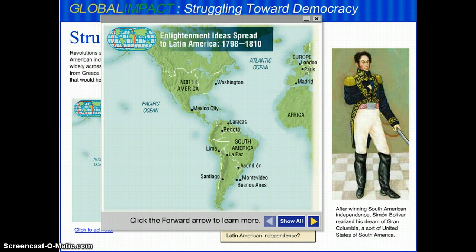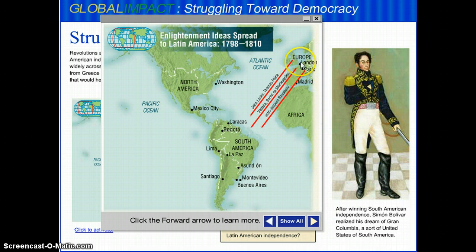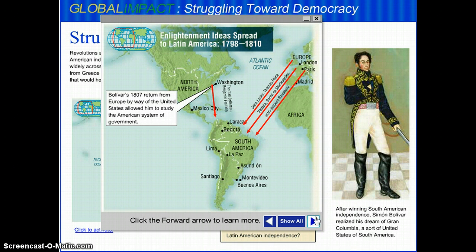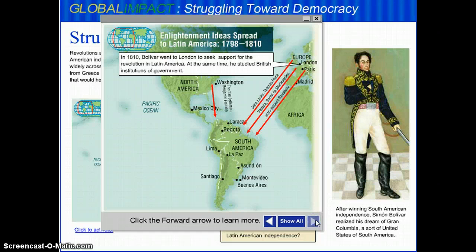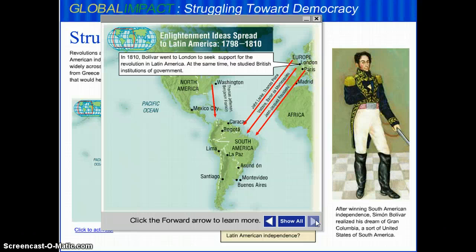Bolivar took the ideas of Locke, Paine, Voltaire, Montesquieu, and Rousseau and brought them back to South America. He also went to Europe and studied the governmental system of the United States under Jefferson, Franklin, Madison, and the founding fathers. He then went to London and hoped that the British would side with him in helping to free the Spanish colonies, though that didn't necessarily work out for him.